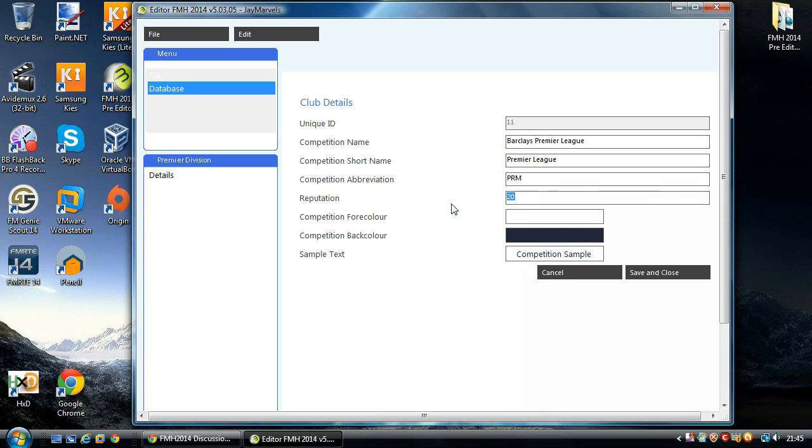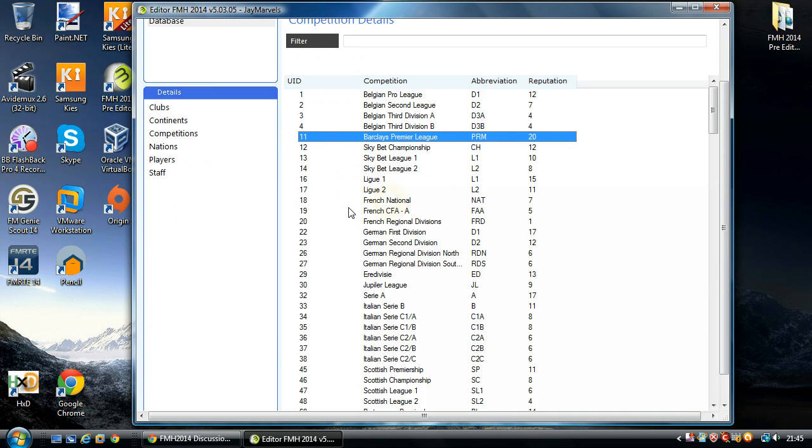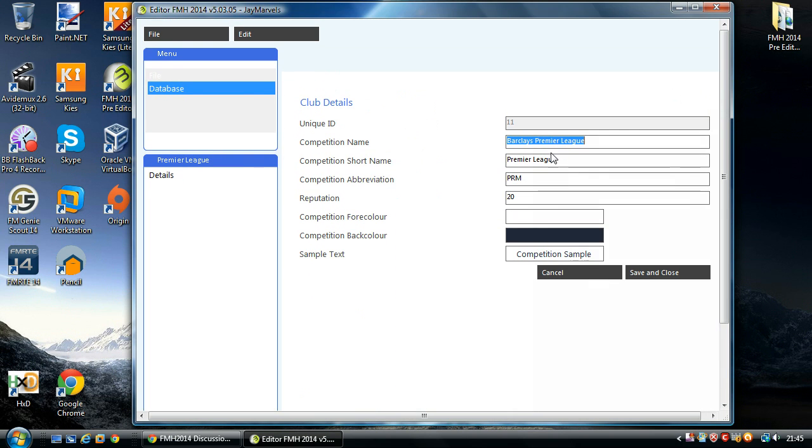And that's simply it. All it is for the competition. You make your changes, save and close. And you can see here Barclays Premier League now.